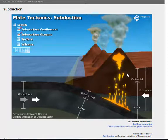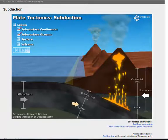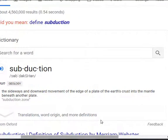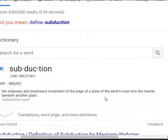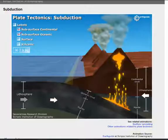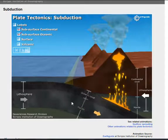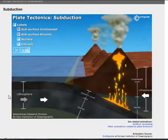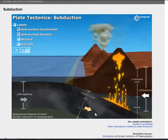What does subduction mean? If we go to our dictionary, we have a definition of subduction: subduction is the sideways and downward movement of the edge of a plate of the earth's crust into the mantle beneath another plate. You may want to pause this video so you can write that down. So, again, we have a downward movement of one plate below another — sideways because it is moving this way, and then it moves down.